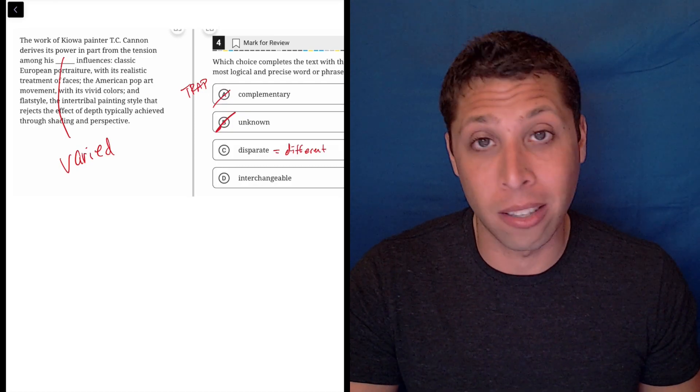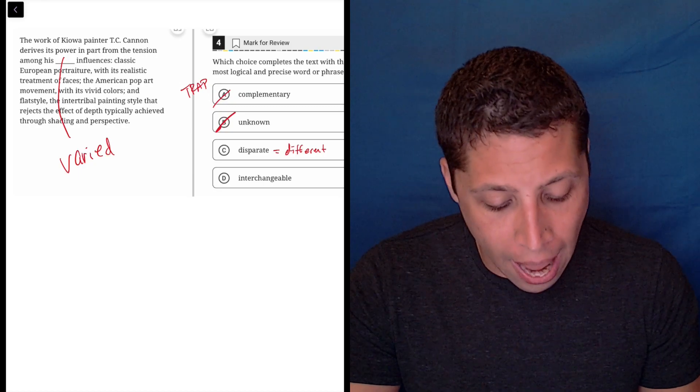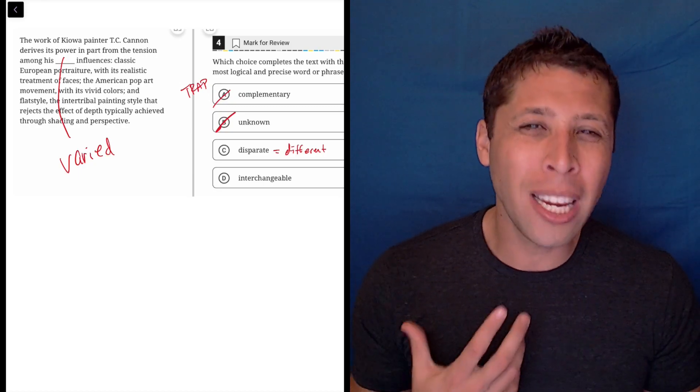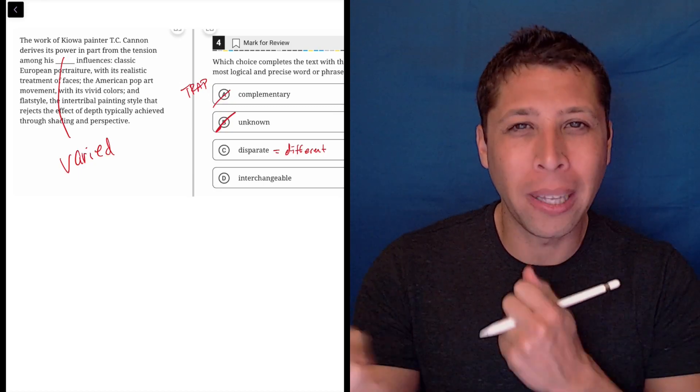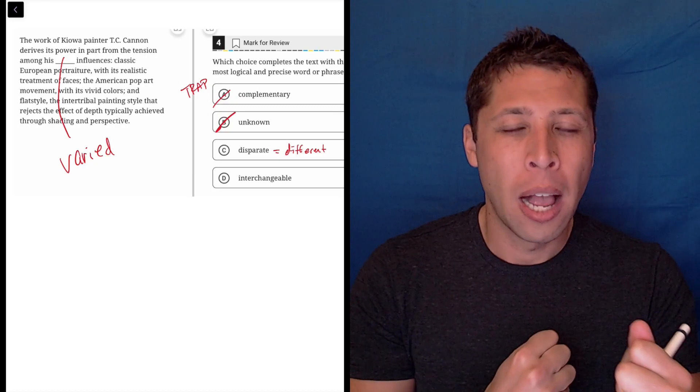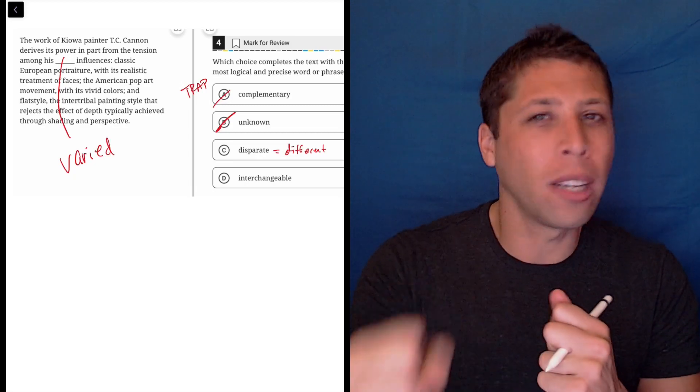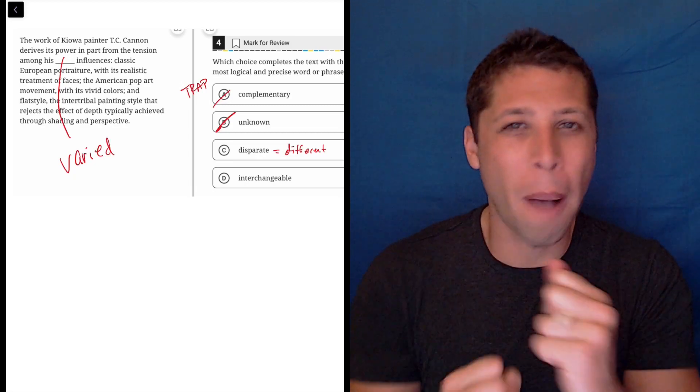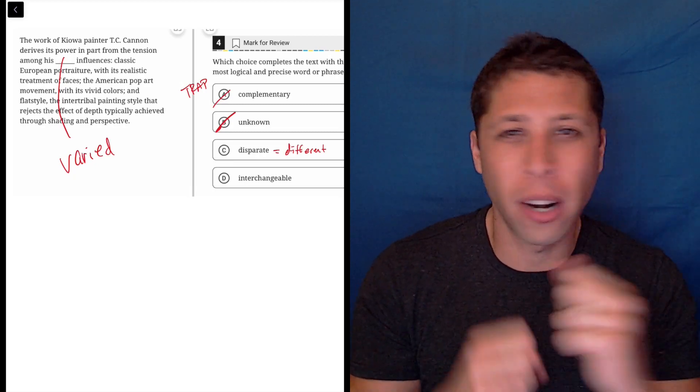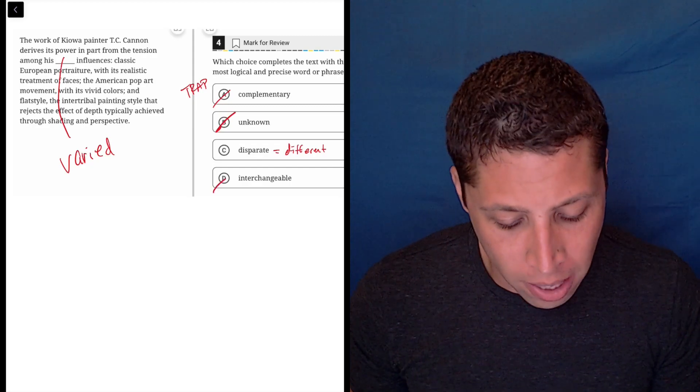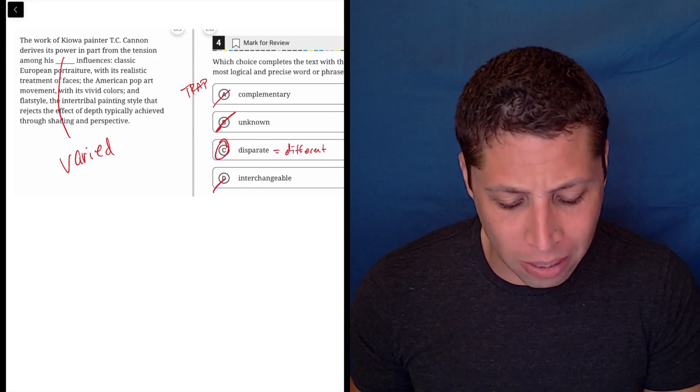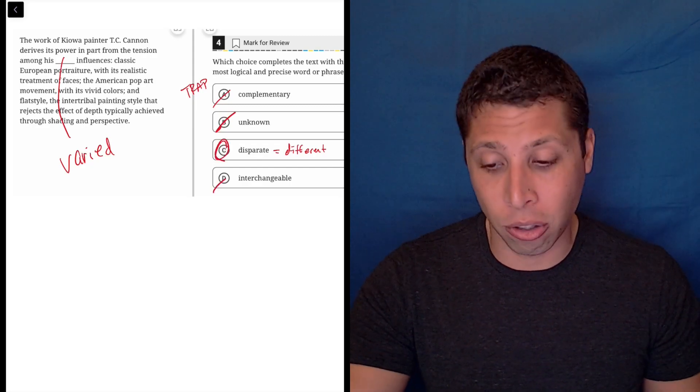They're coming from lots of places, so that's going to probably be the answer. And then interchangeable means that things can kind of replace each other, but it's not saying that he only has one influence at a time and then we can swap that out for another. It has nothing to do with that. So this is way too specific an idea. C is going to be the answer here.